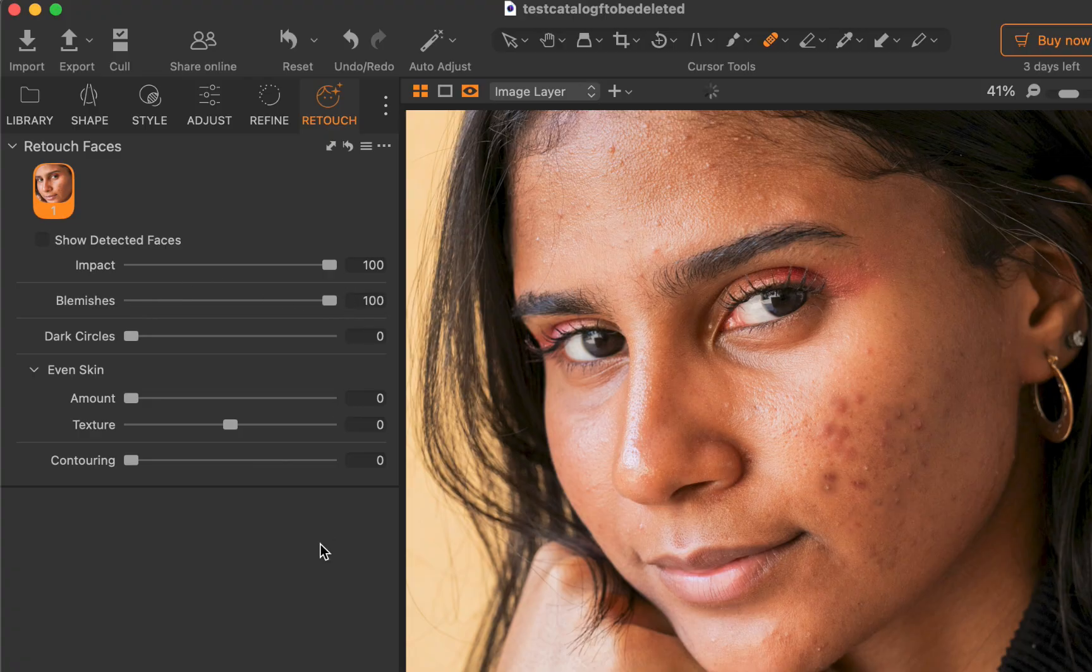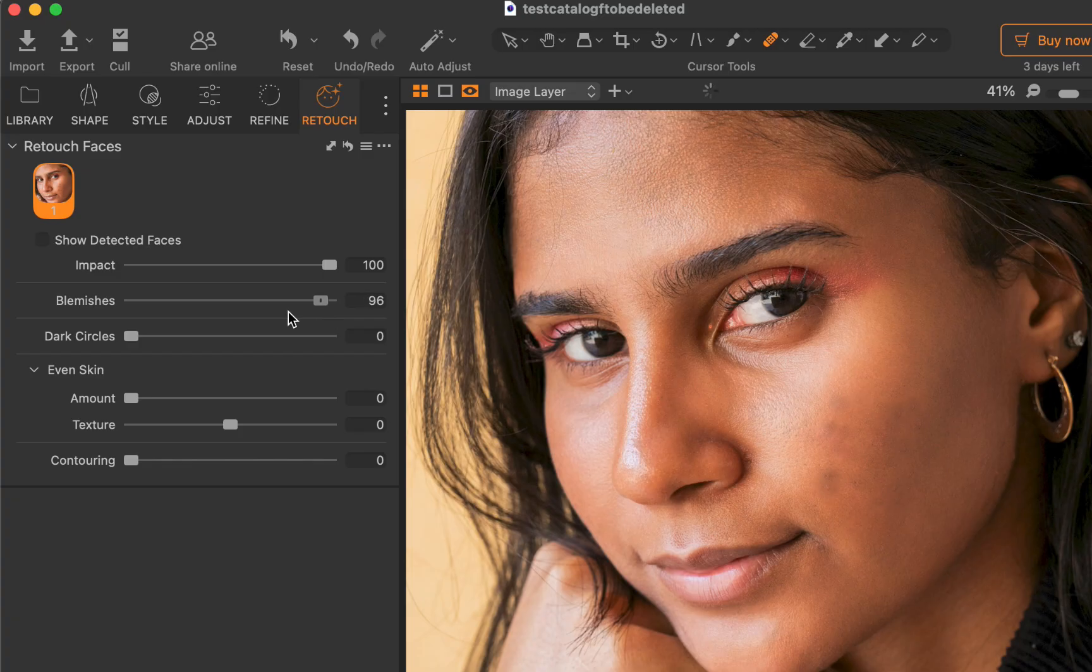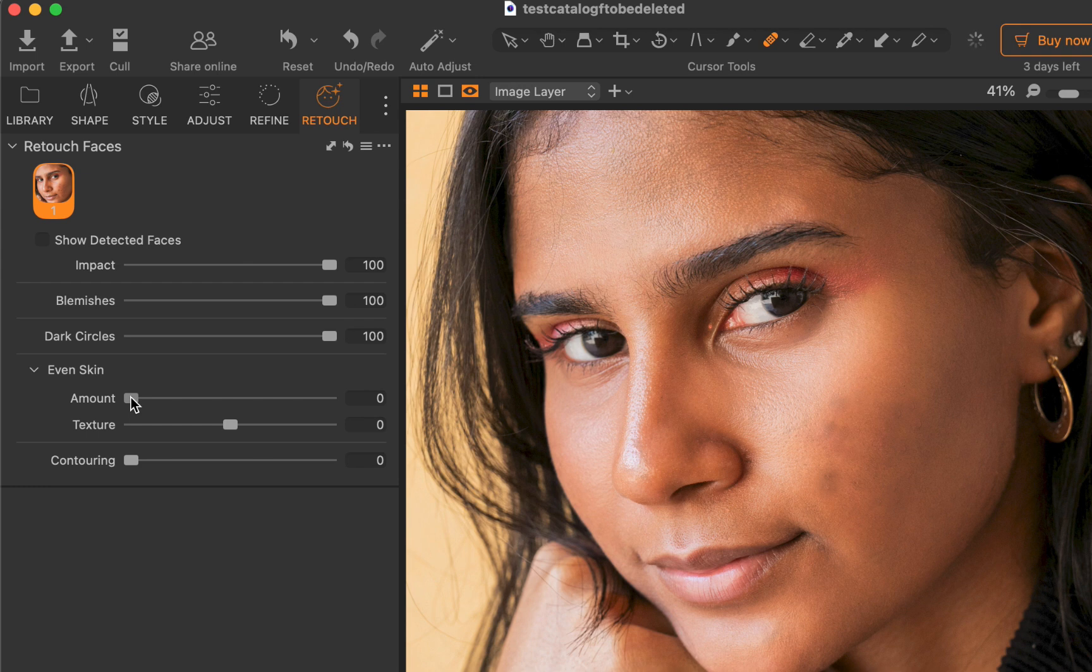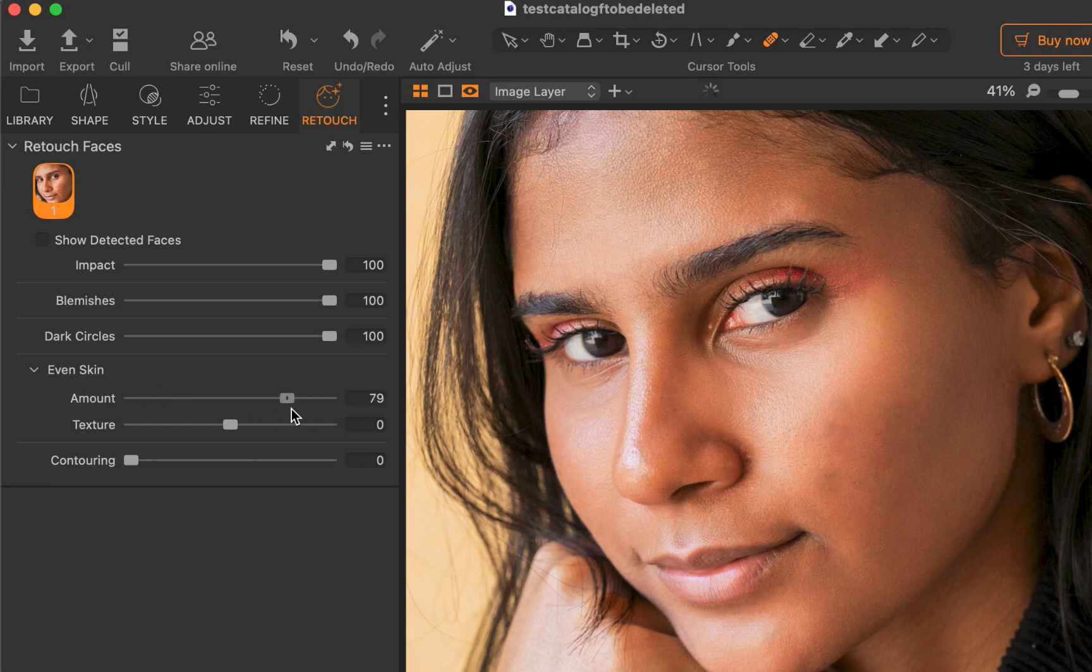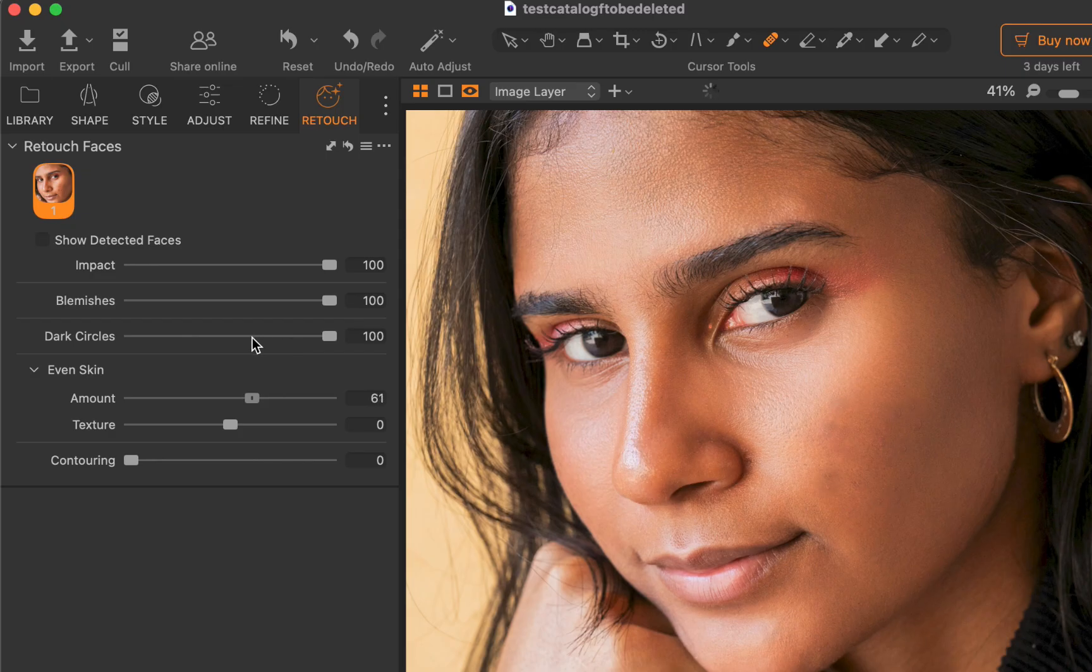The next question to answer is, is this feature worth the steep $200 upgrade price? Well, if you're a wedding, portrait, or fashion photographer with a high-volume workflow, then the answer is probably yes, as retouched faces will significantly save you time compared to manual retouching with Photoshop. On the other hand, if you are not a portrait photographer, then the answer is clearly no, as retouched faces is totally irrelevant to other types of photography.